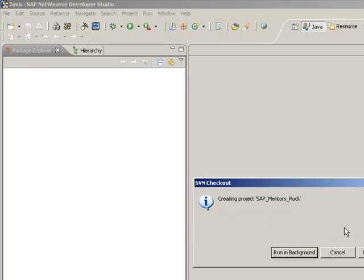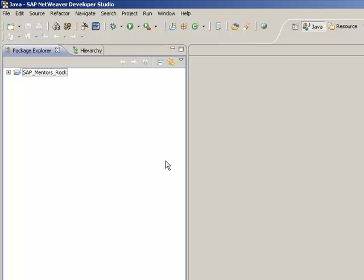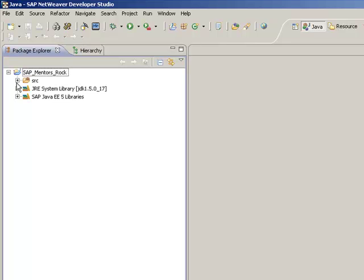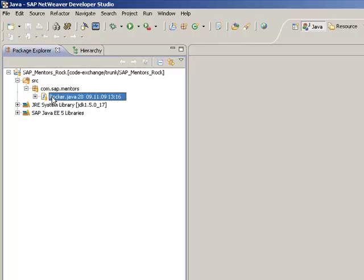And now what the system does, it retrieves all the code from the subversion system. And we will now have a look and change the file that we just looked at at the beginning.